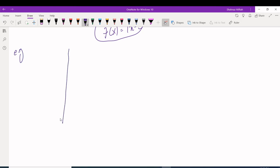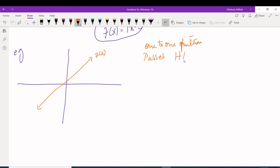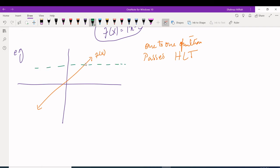Another common question: does f(x) have an inverse? For this, you use the one-to-one function method — the horizontal line test. If you draw a horizontal line anywhere on the graph and it touches the graph only once, then yes, f(x) has an inverse. For a linear function, a horizontal line touches only once, so yes it has an inverse.